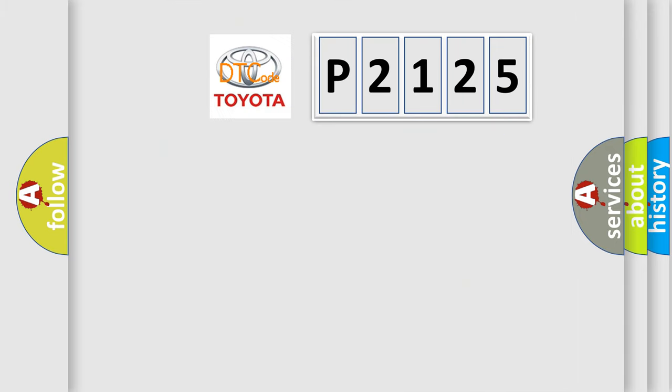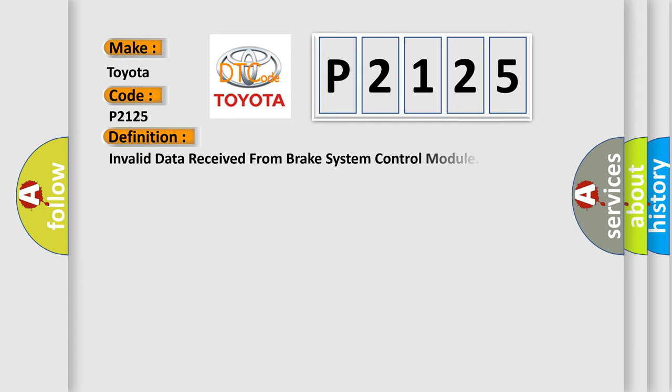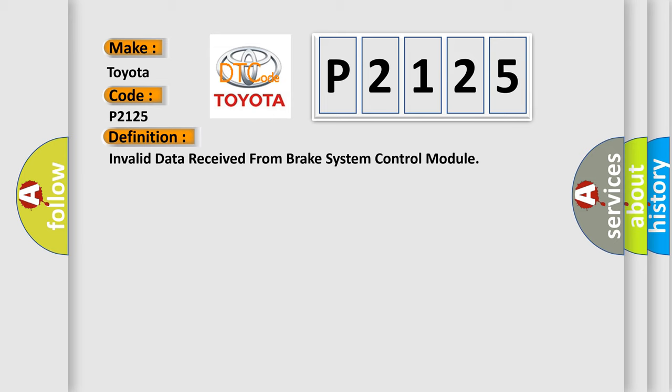So, what does the diagnostic trouble code P2125 interpret specifically for Toyota car manufacturers? The basic definition is: Invalid data received from brake system control module. And now this is a short description of this DTC code.